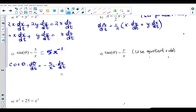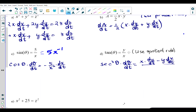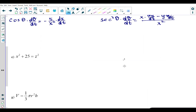For tan θ = y/x, both y and x are functions of time. The left side differentiates to sec²θ · (dθ/dt). On the right side, use the quotient rule: [x·(dy/dt) − y·(dx/dt)] / x². And for x² + 25 = z², differentiating with respect to t gives 2x·(dx/dt) + 0 = 2z·(dz/dt), since 25 is a constant with respect to time. You can divide both sides by 2 for a simpler equation.